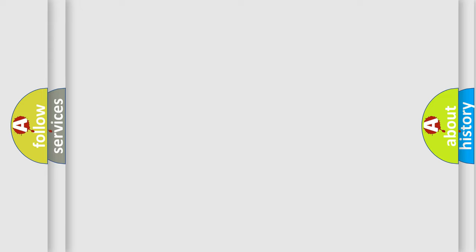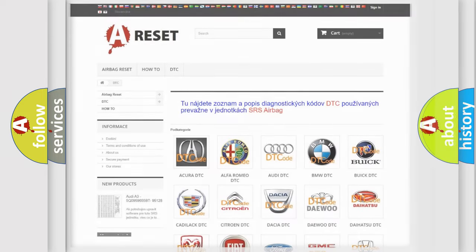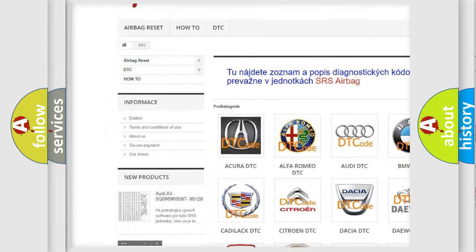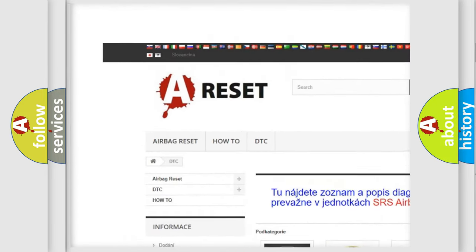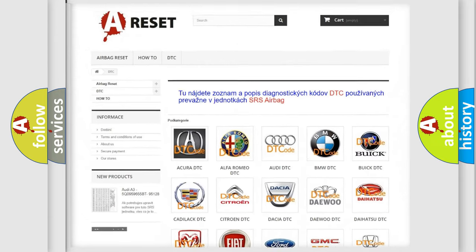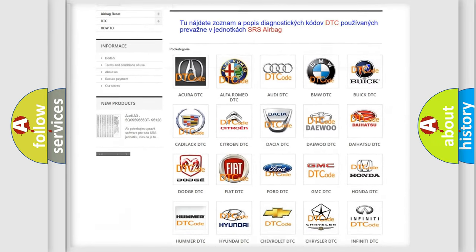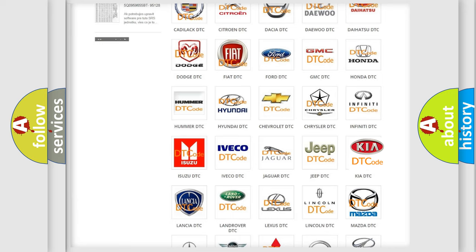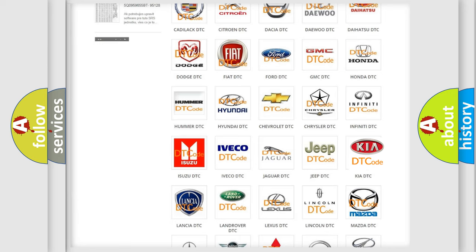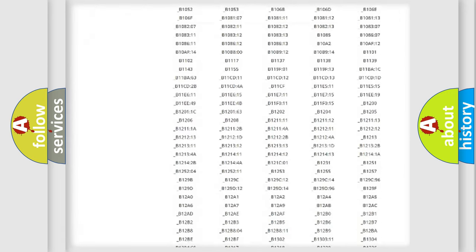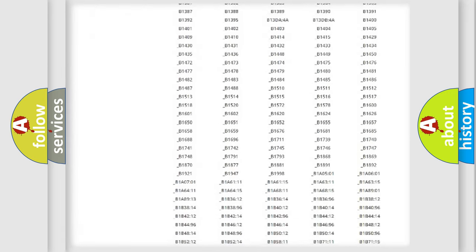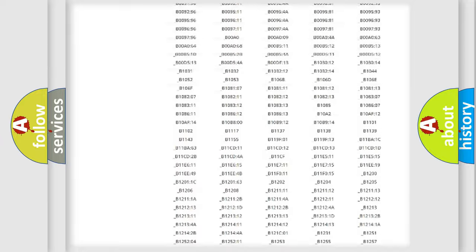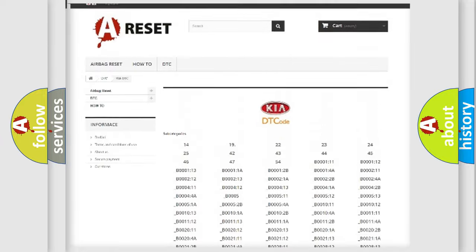Our website airbagreset.sk produces useful videos for you. You do not have to go through the OBD-II protocol anymore to know how to troubleshoot any car breakdown. You will find all the diagnostic codes that can be diagnosed in KIA vehicles.